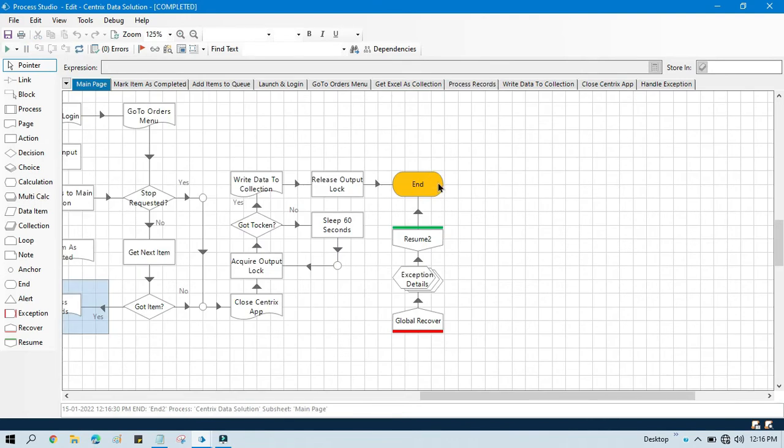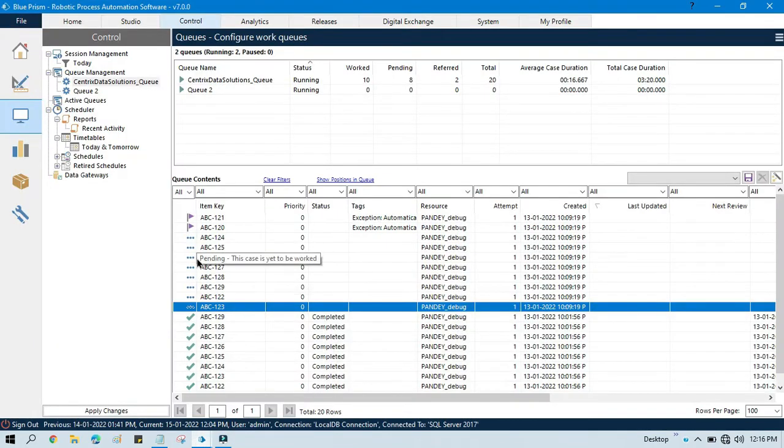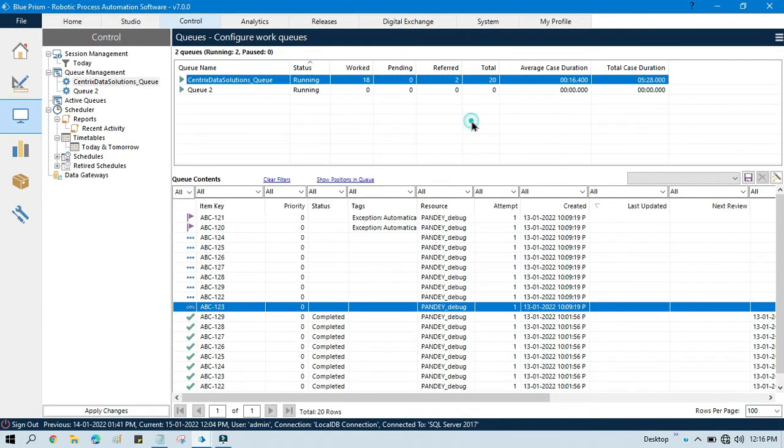So you can see here now it has completed the processing and it shows completed. It means all the records that we have—those eight records—have been processed now. We do not have anything in the pending.